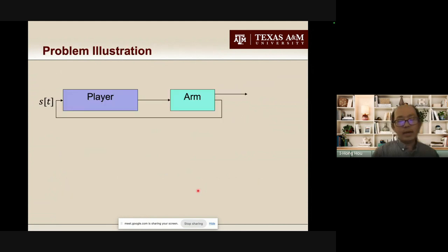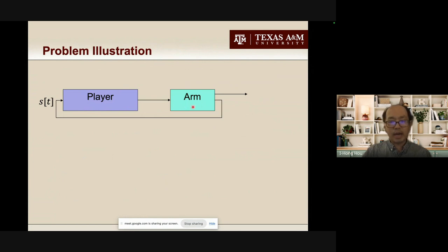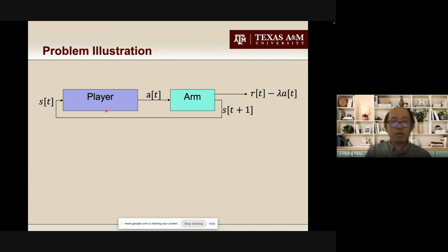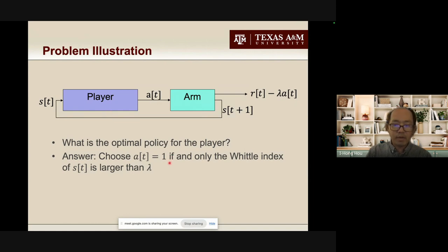Let me draw this problem in a figure. You are the player interacting with this arm. At the beginning of each round, you look at the state and make a decision on whether to play it. The arm gives you a net reward R(t) minus lambda times A(t), and also the state in the next round S(t+1). Then we move on to t+1. If you want to find a strategy to maximize your long-term total net reward, it turns out that your optimal strategy is very relevant to Whittle index. You should choose A(t) to be 1 if and only if the Whittle index of this state is larger than lambda.